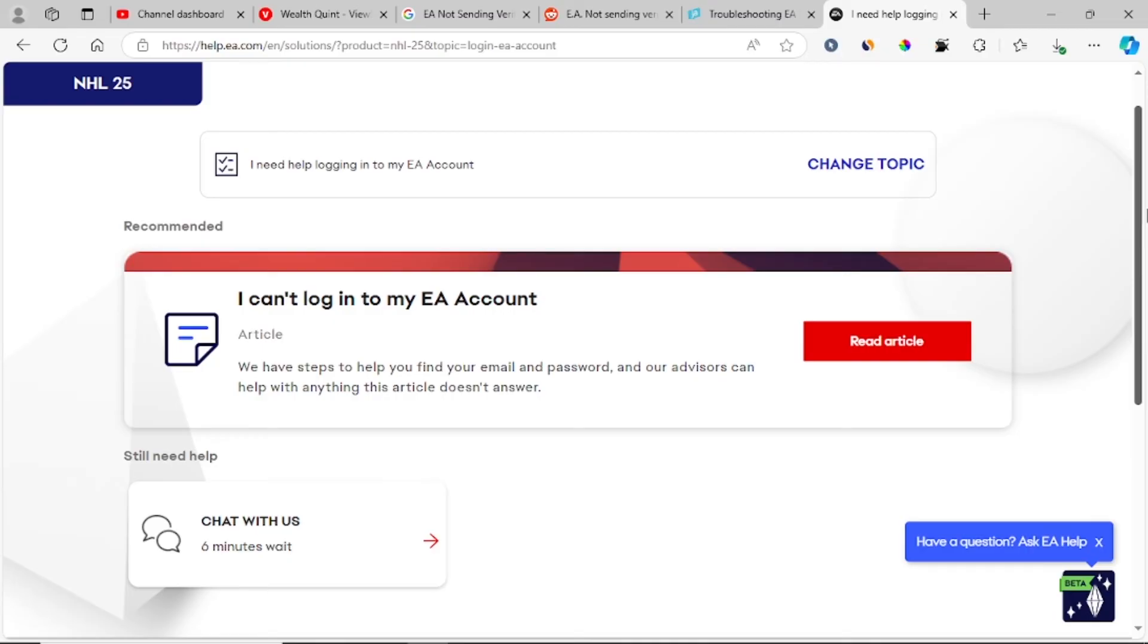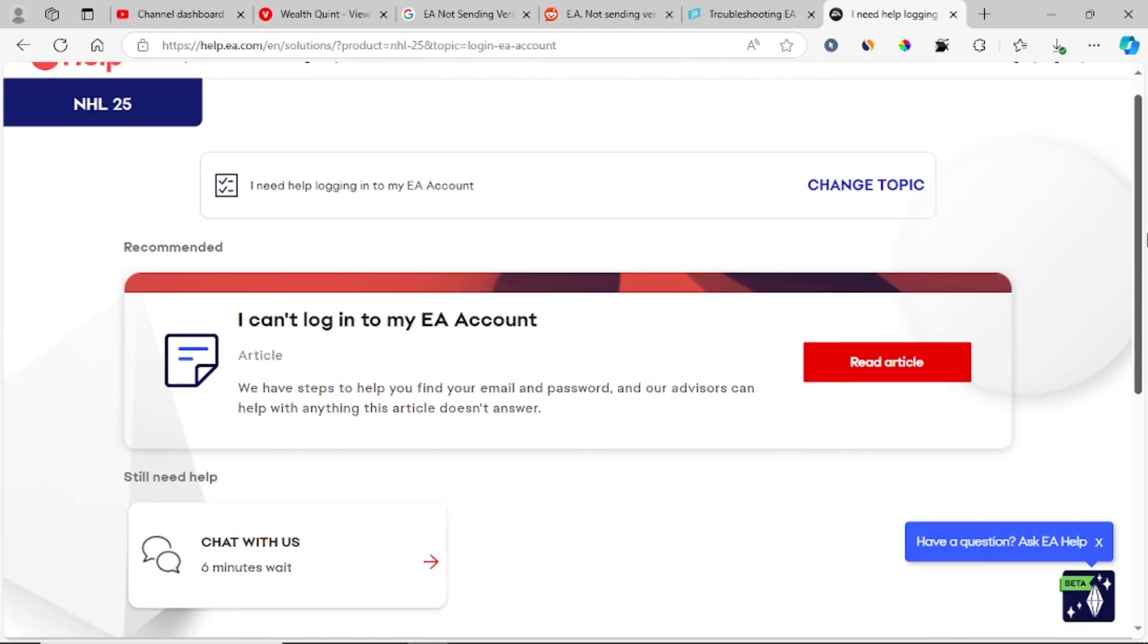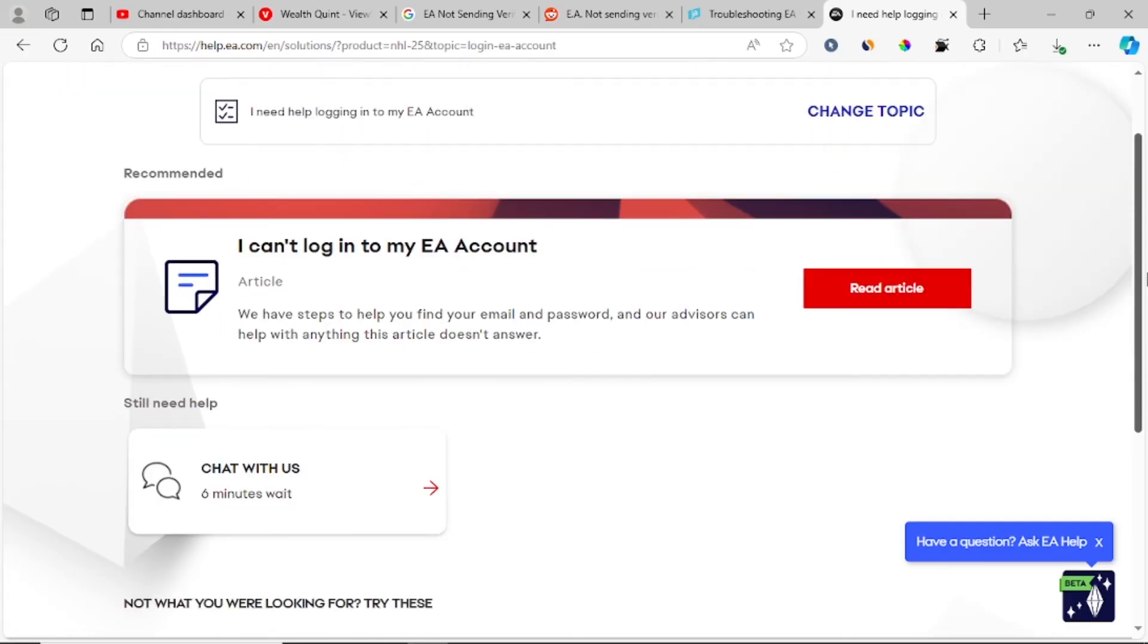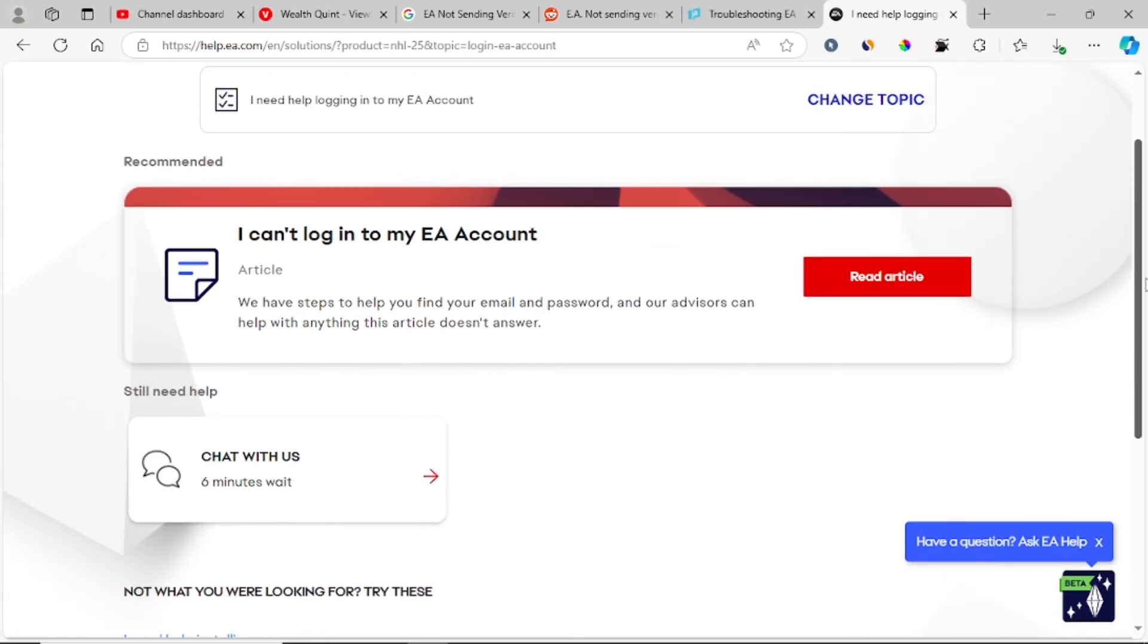After that, they'll help you reset your account and you'll start receiving the verification code. Just send them the message and they will help you by resetting your account.